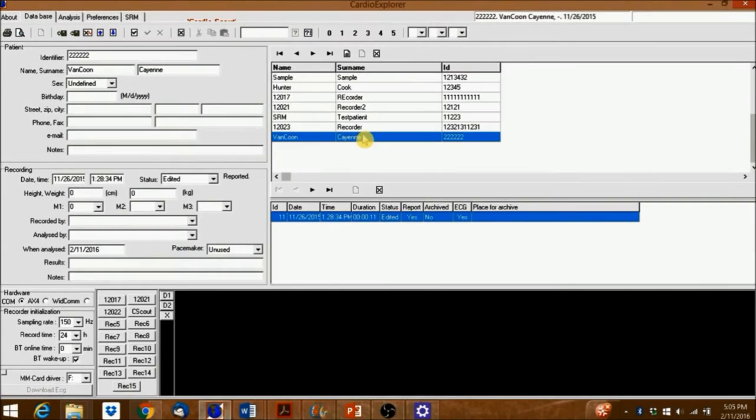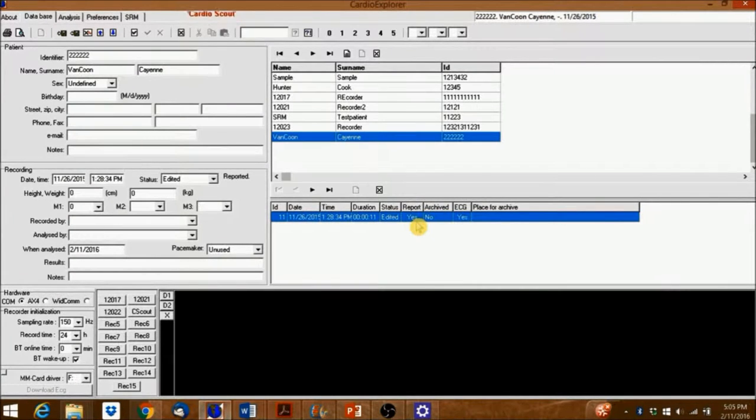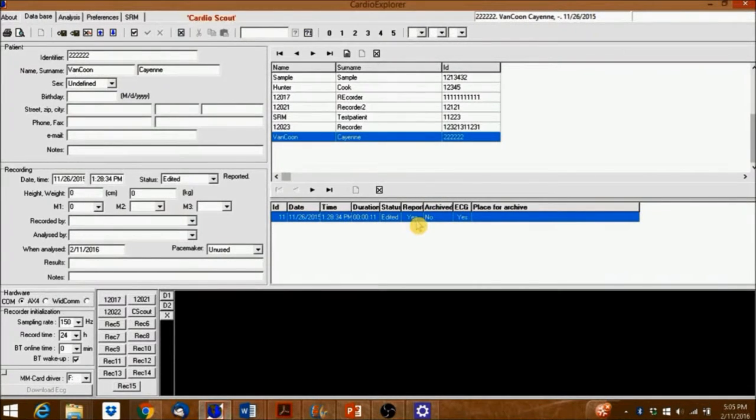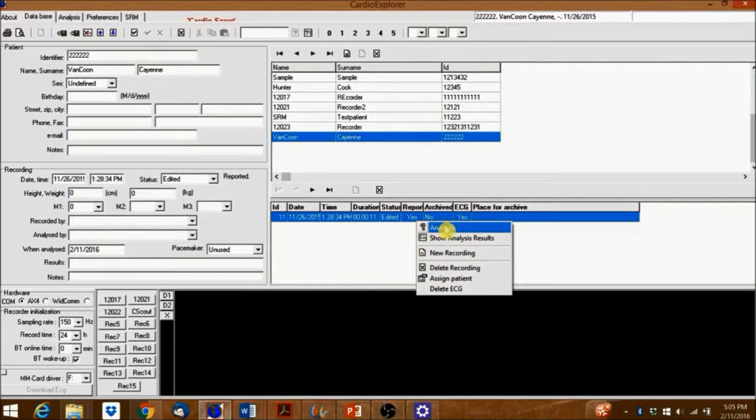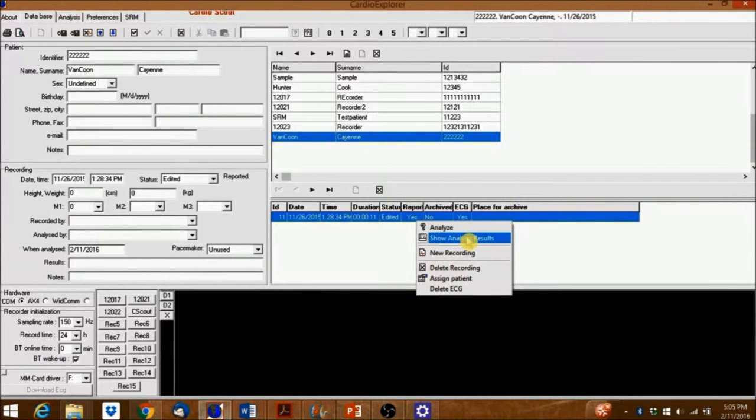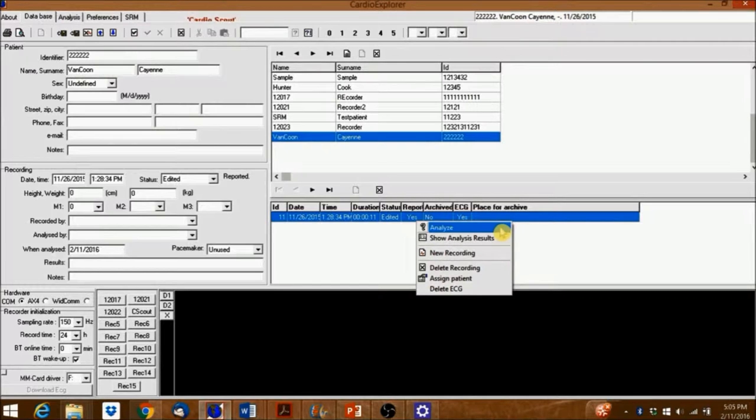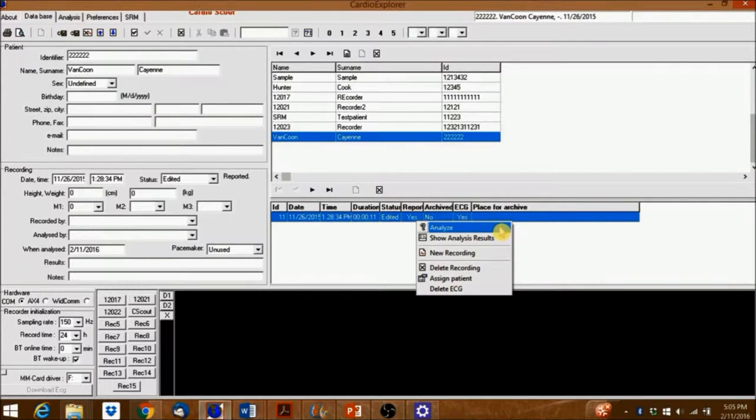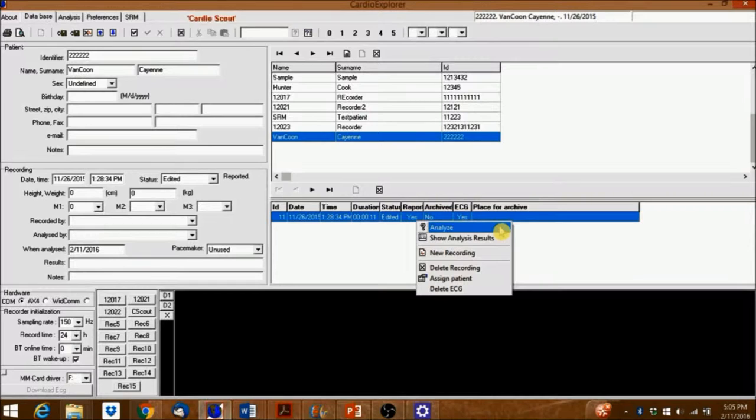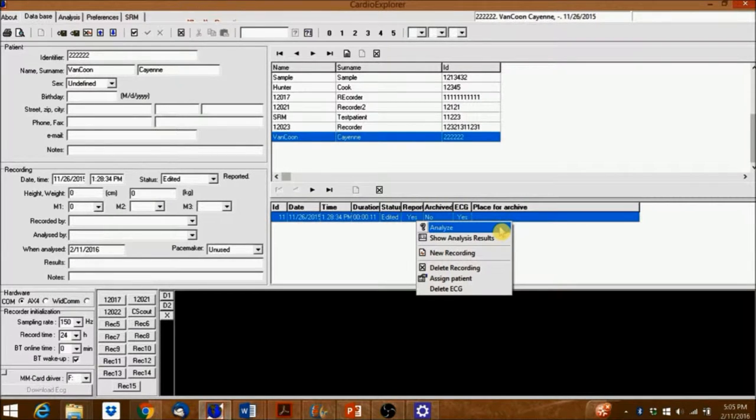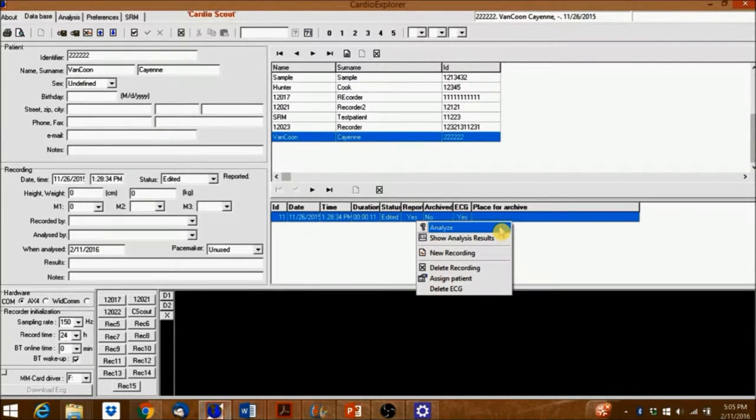First, select the patient whose ECG recording you wish to analyze. Analyze will begin a new analysis session, overriding any previous analysis, and Show Analysis will let you continue a saved, finished, or work-in-progress analysis. Let's click Analyze.